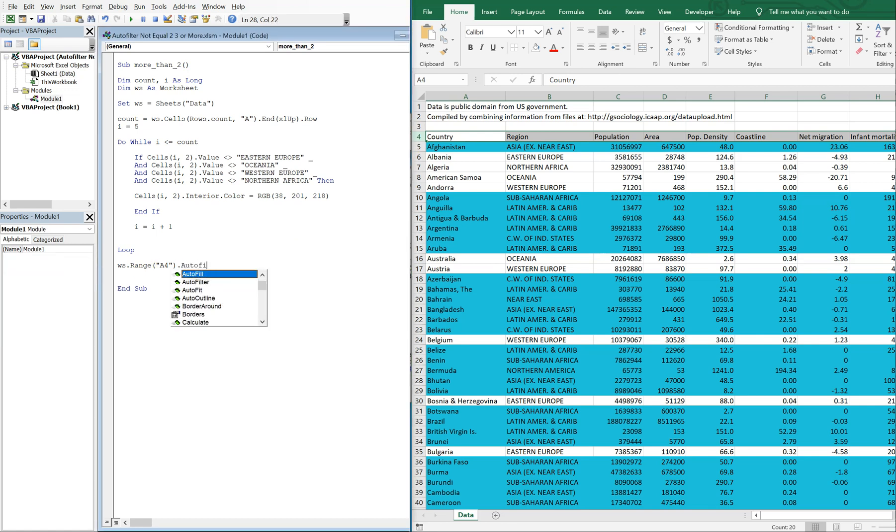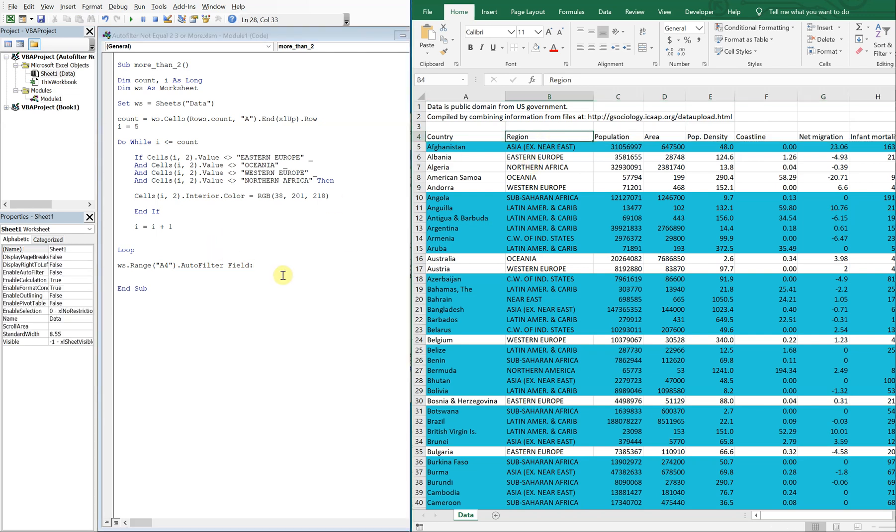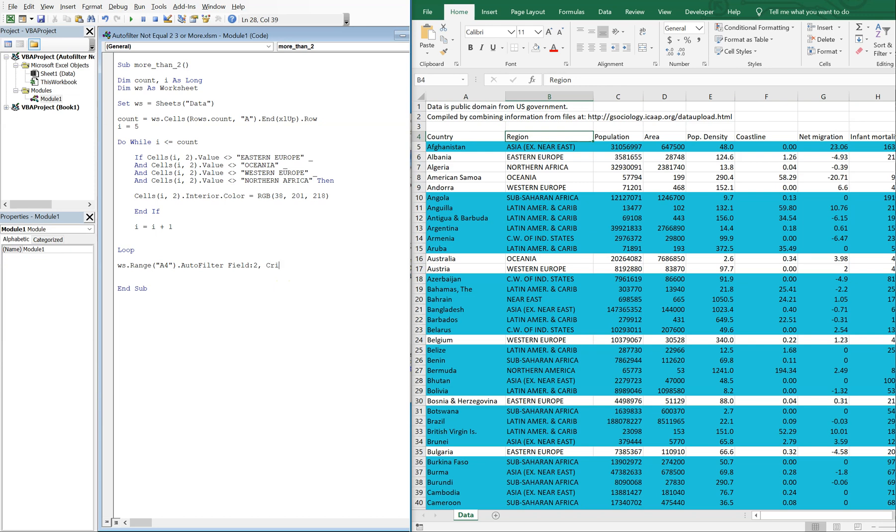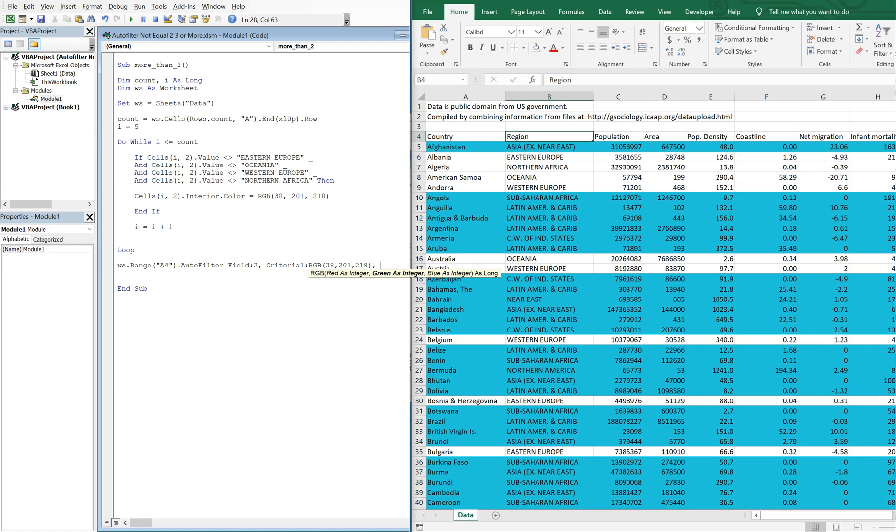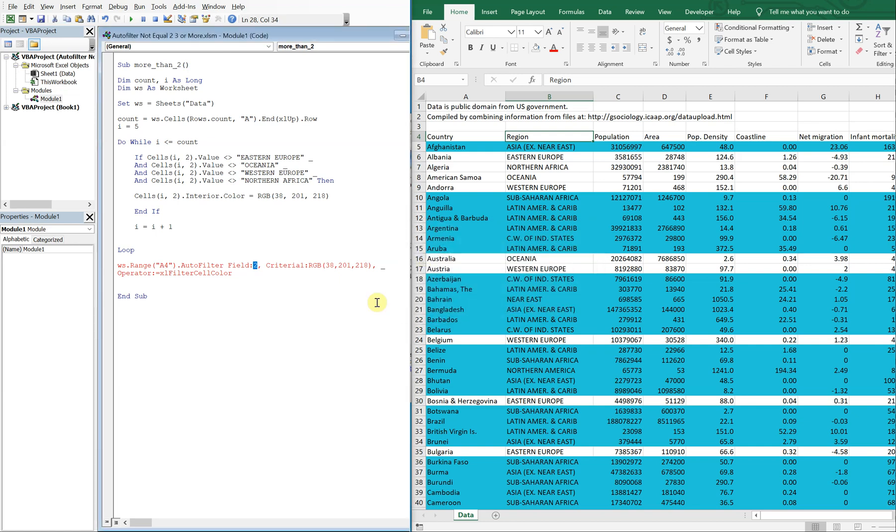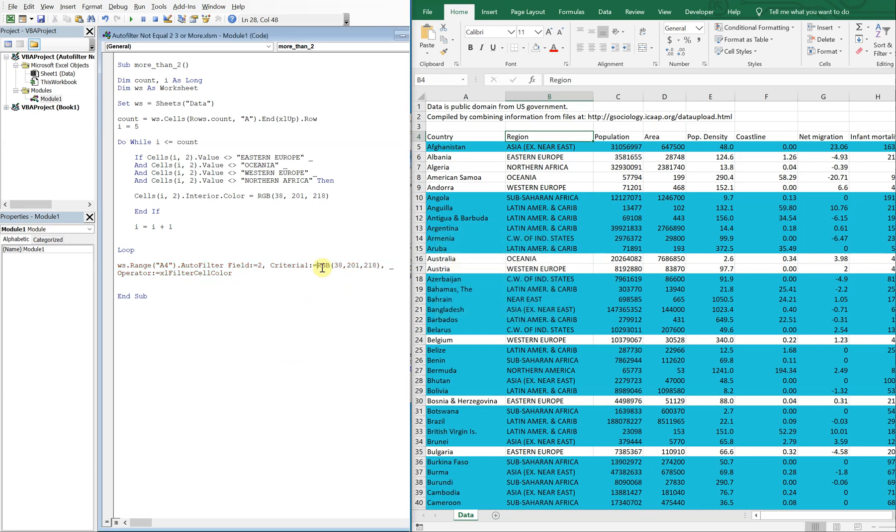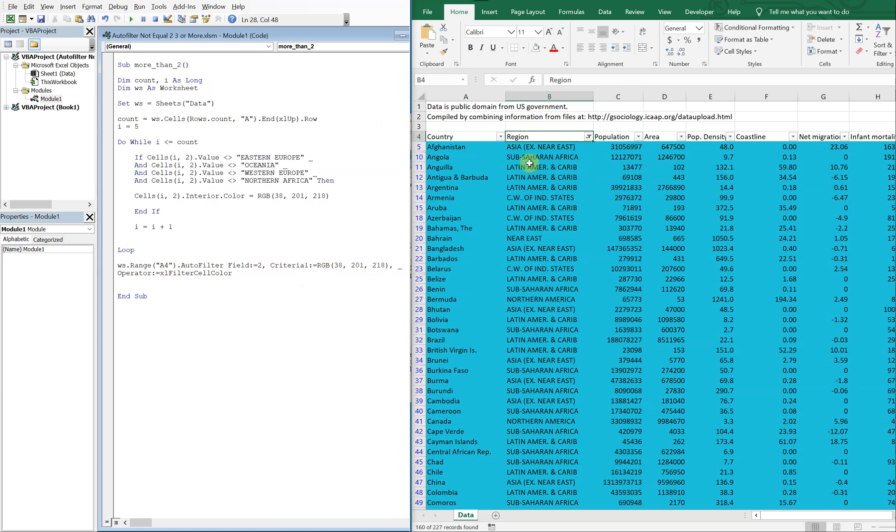And we're going to do autofilter, field 2, right here. And the criteria, criteria one is going to be our color, so RGB 38, 201, 218. So we're just filtering by color, and you got to make sure that you use the operator xl filter cell color. Okay, it should be an equal sign right here after the colon. Same with this colon, sorry about that. All right, so we should be good to go. Let's go ahead and filter it. Boom, there you go.